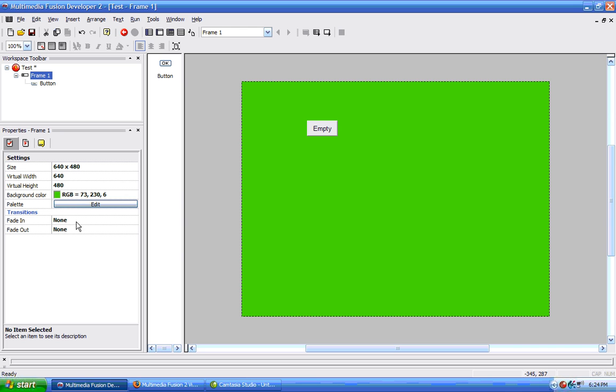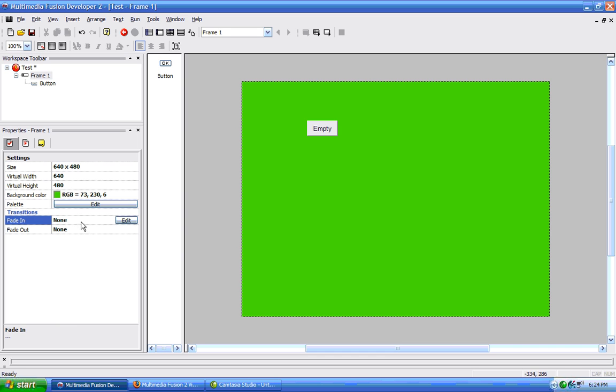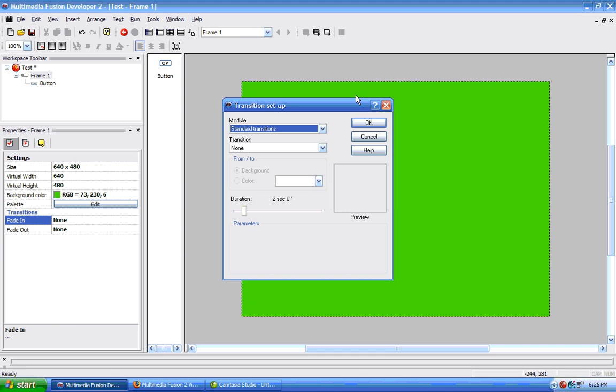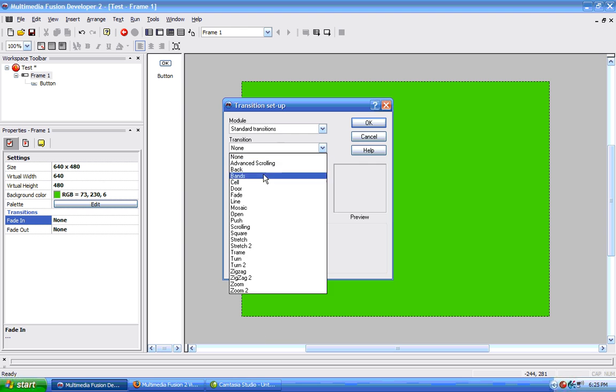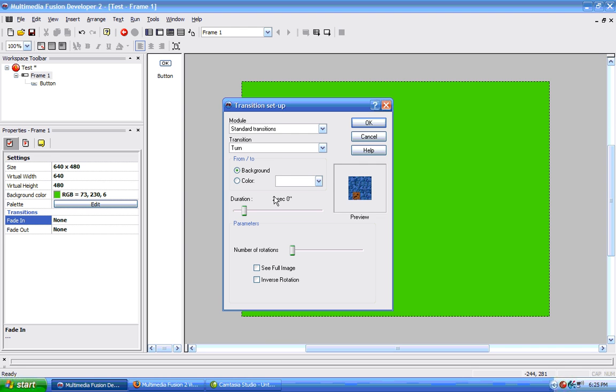Fade in if we want our application to fade in or out. We use these options here, and it's not just fading. It can be any transition, so if we click on it and then press edit, then we have all these transitions to choose from. I just choose turn.